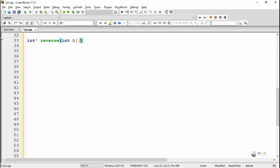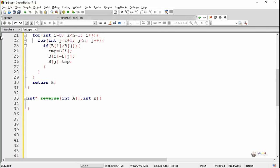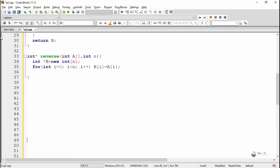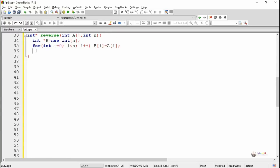Next, we are writing a function named reverse for reversing the elements present in array A. The reverse method takes two parameters: the first one is the array and the second one, N, indicates the total number of elements. The reverse method returns an integer array which is the reverse of A. First, we copy all the elements of array A into array B. After that, we write the logic for exchanging the first element with the last, and the second element with the second last, and so on.